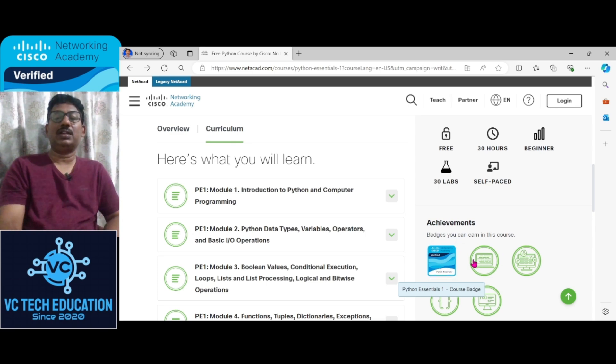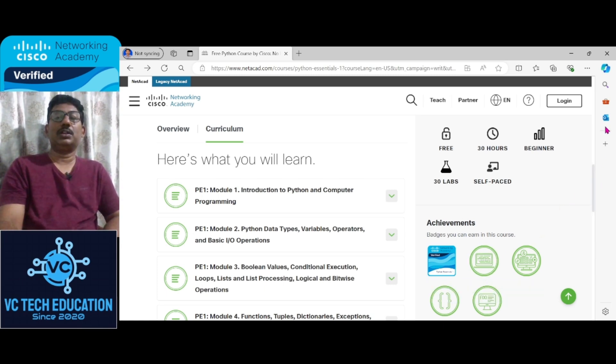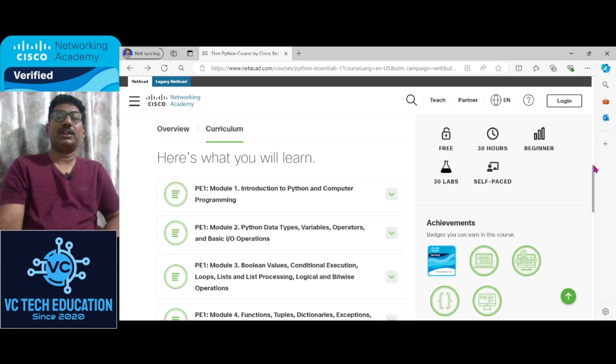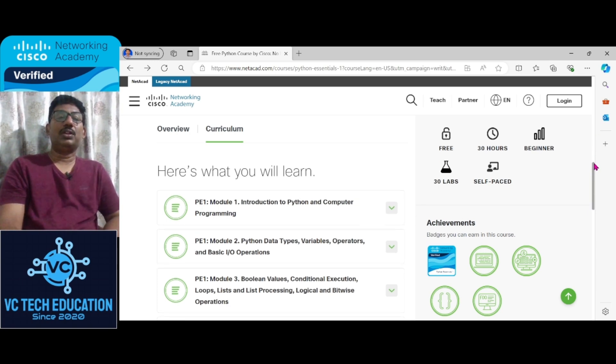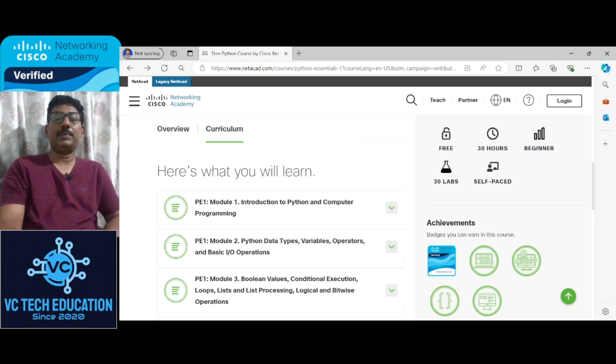And after completing you will get a course badge which is associated with Credly account and later you will get the certificate. That's all for today. Hope you understood well regarding how to get a free certification in association with Cisco Networking Academy.